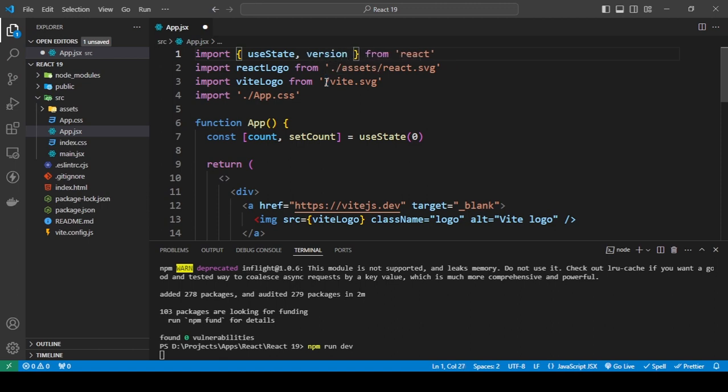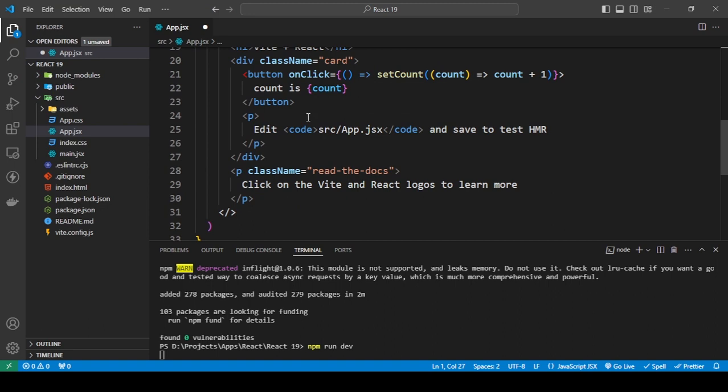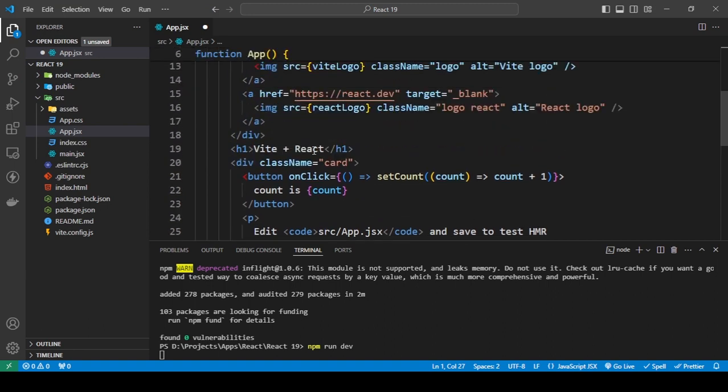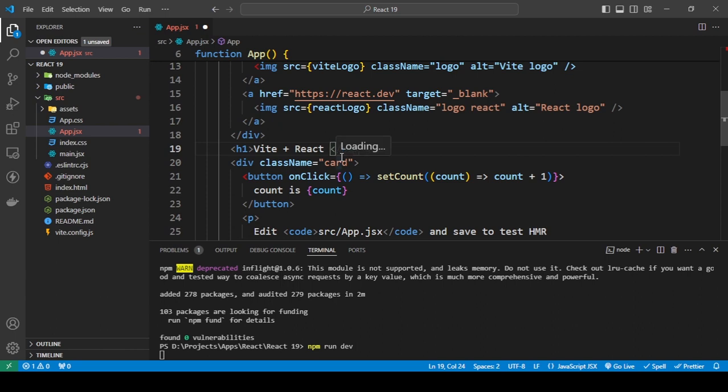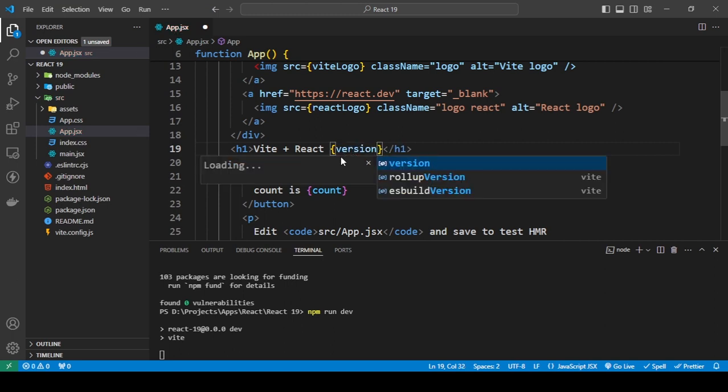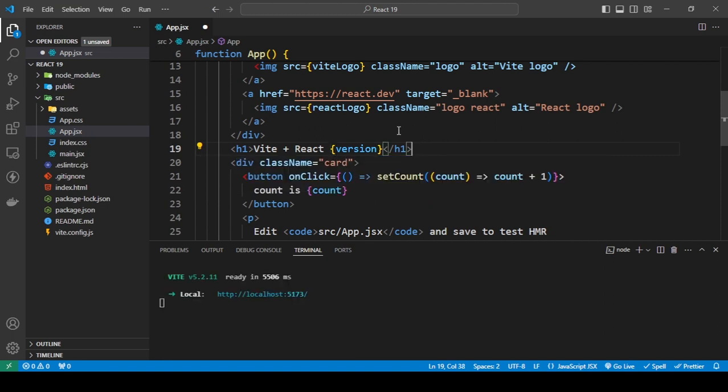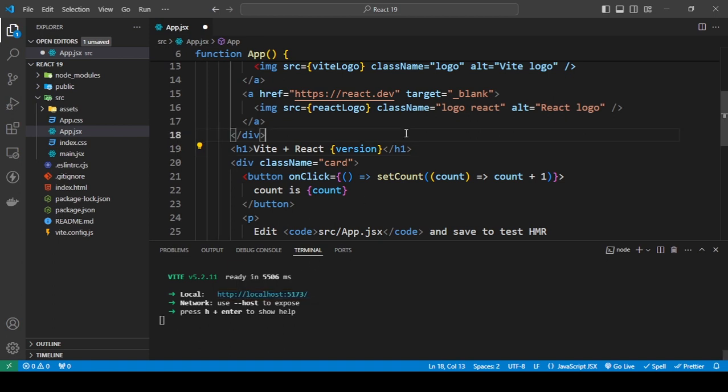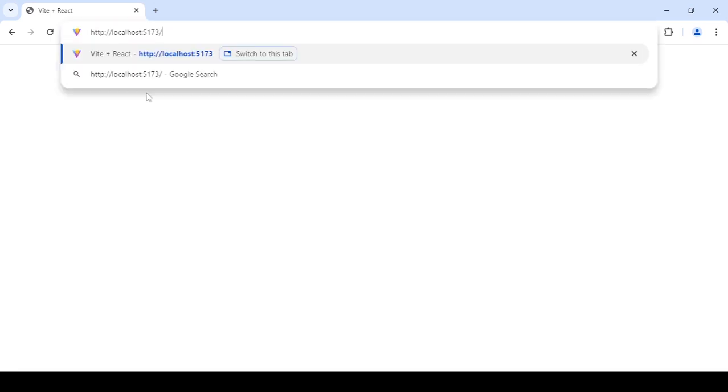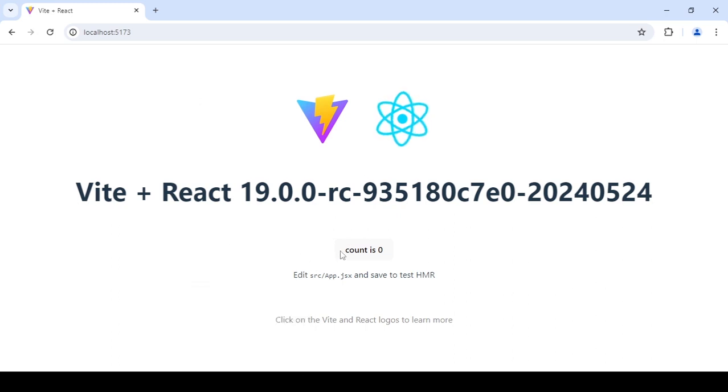In the meantime, what I'm going to do here is just add version. Now I'm going to let it start, copy this, I'm going to save this, and as you can see, the React version is displayed.